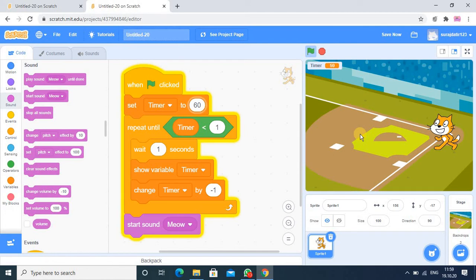So you see, it will reach, once it will reach to 0 then the meow will create the voice.